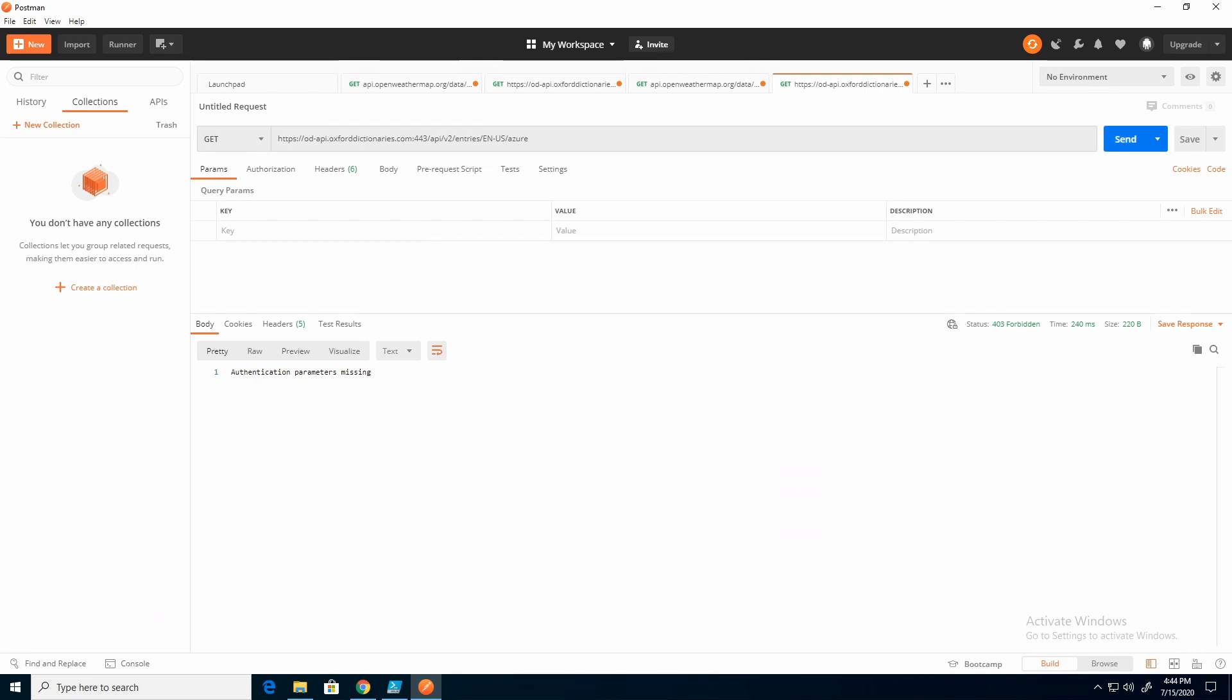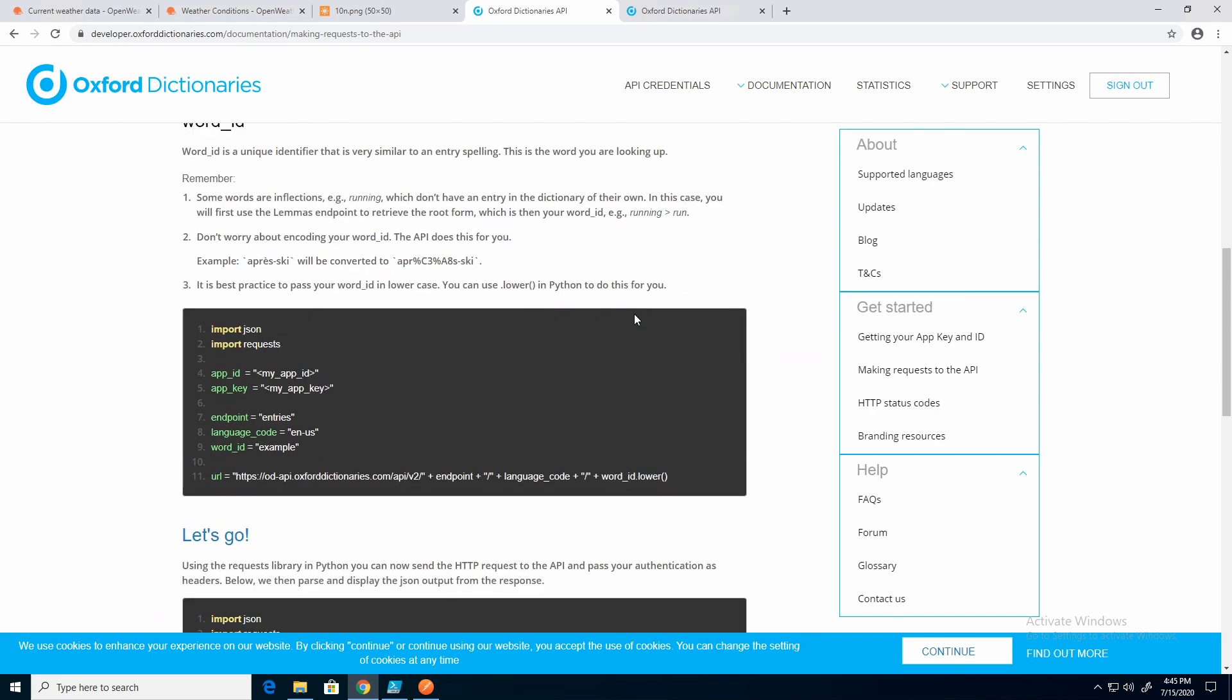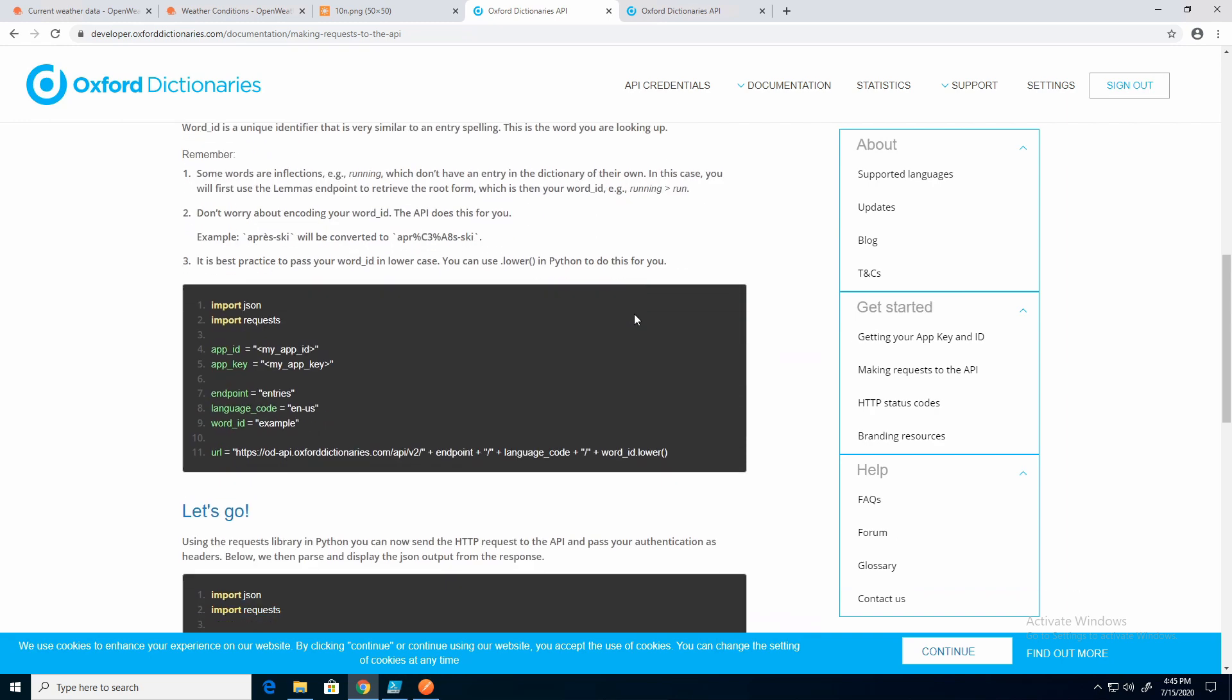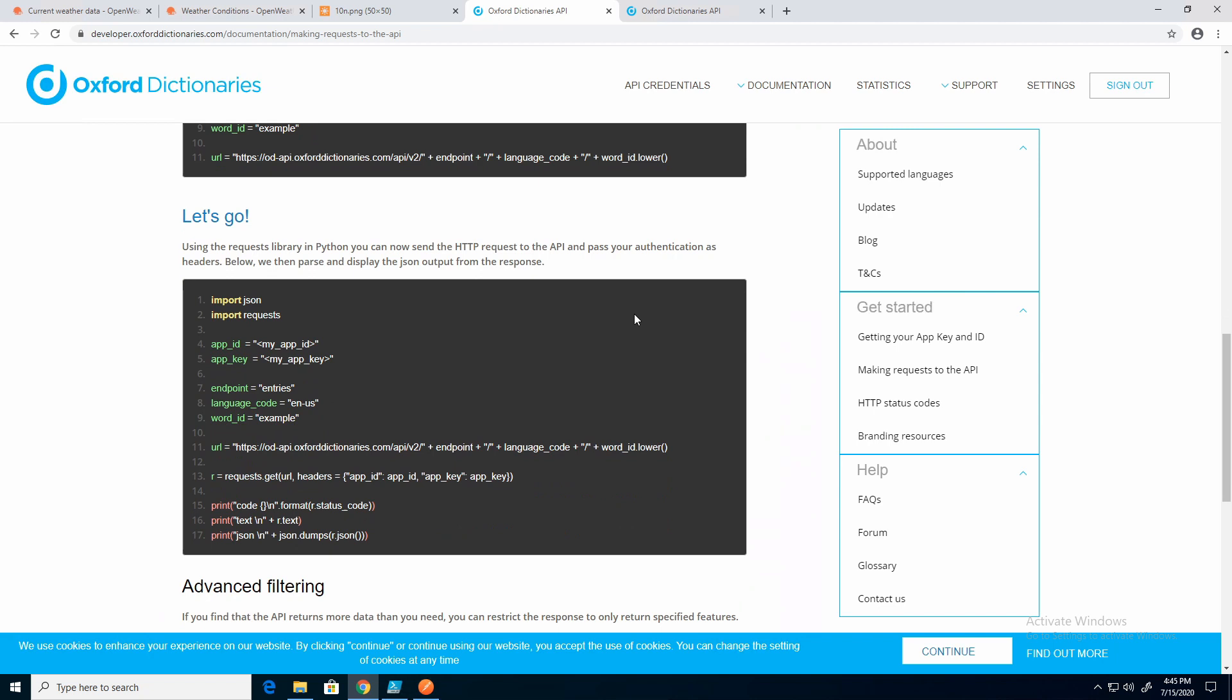So if you signed up for OxfordDictionary.com, you got an API key. And if we scroll down, we should see it needs a couple things. It needs an app ID and an app key. Let's type those in.